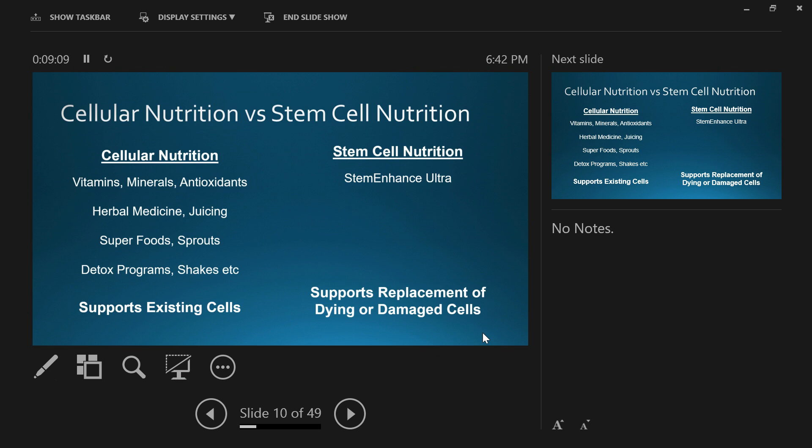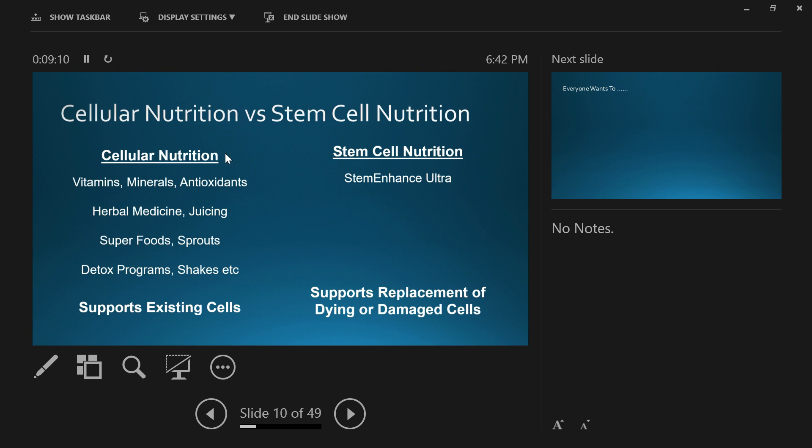What's the difference between cellular nutrition versus stem cell nutrition? Cellular nutrition is all the food we eat, the water we drink, the air we breathe, which we have to have. But it's like having your back lawn.